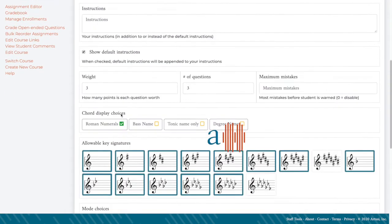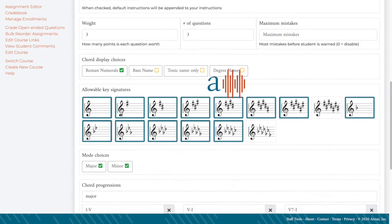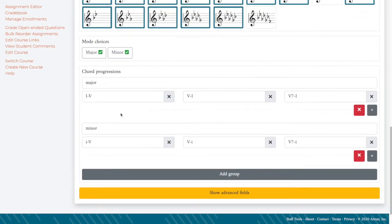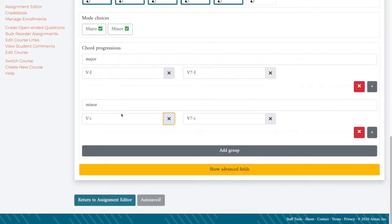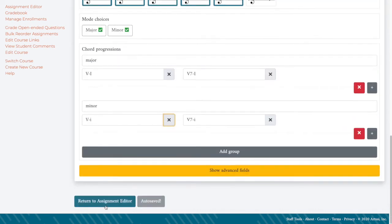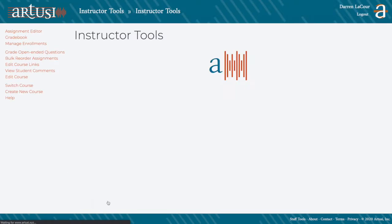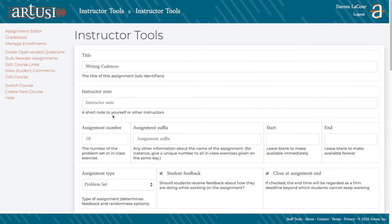So as I scroll down, I'll see some chord choices. Notice that these are the chord progressions that come automatically populated whenever you create a chord progressions exercise, but you can customize them as much as you want.